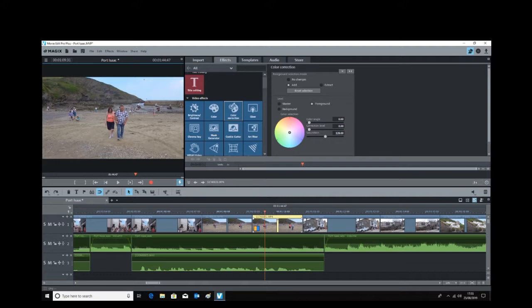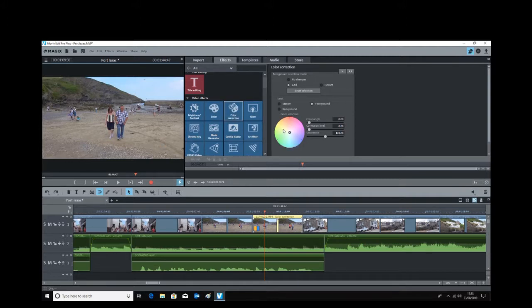Click on the t-shirt a few times to make sure you've got all of it. As you can see, that is now grayed out. So all you do then is click on the foreground.